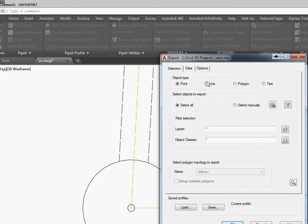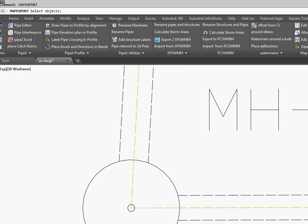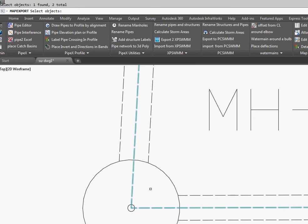The first thing we're going to do is line work. And we'll select manually and pick all the lines that were created. And we go Enter.